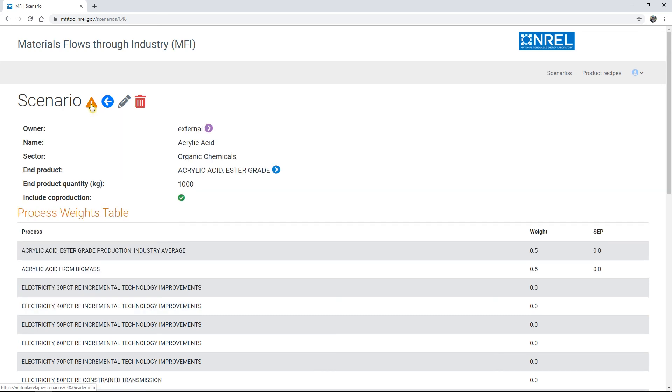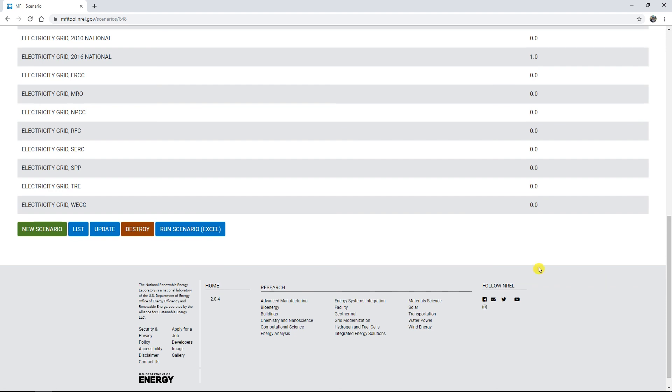When you are completely done customizing your MFI scenario, you can generate an Excel output results file, which is covered in the next chapter of the MFI how-to video series.